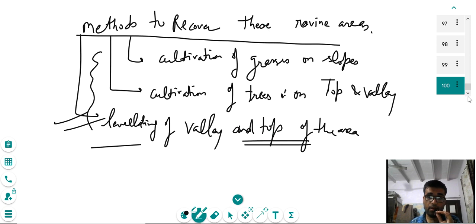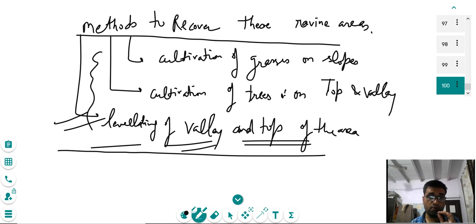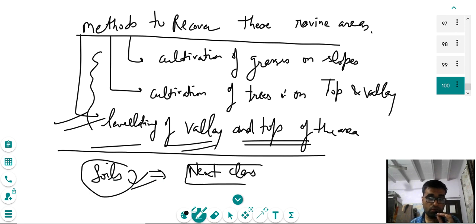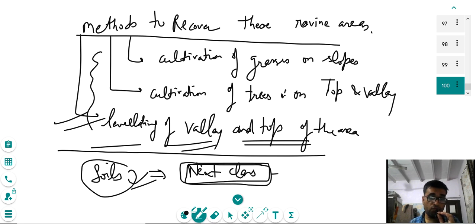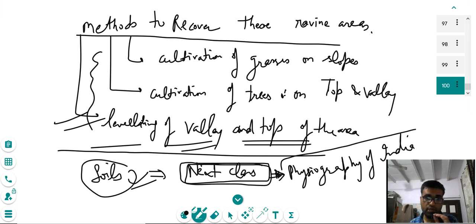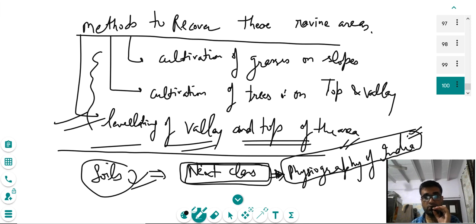That was the last topic of this class. We have finished soils and associated concepts. In the next class, we will start with the physiography of India. Thank you — if you like the video, please subscribe to the channel.